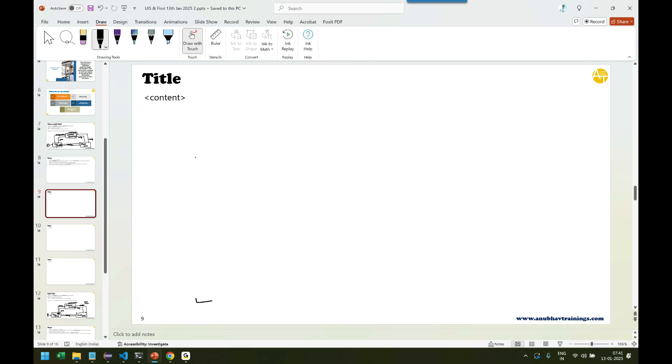Let me explain that. Whenever you as a developer want to develop any application, there are always two parts. The first part is called backend and the second part is called frontend.